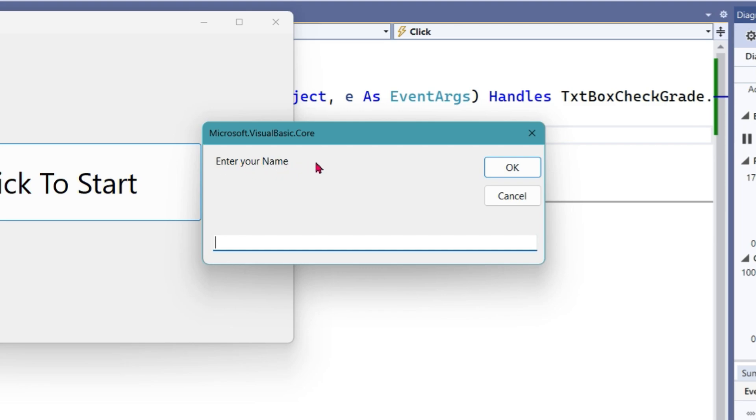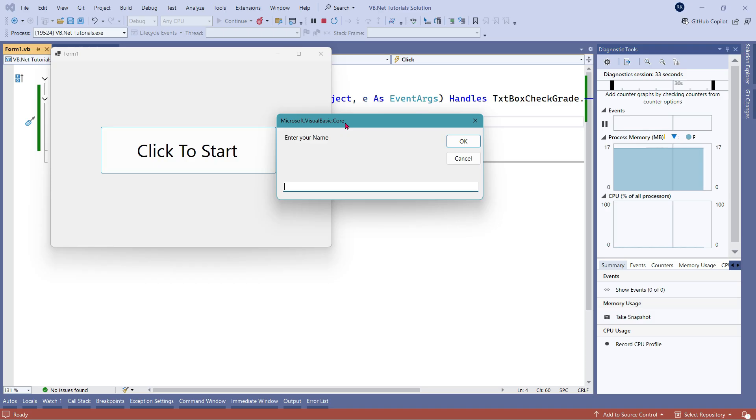Now, there are a couple of other options. On the top, if you see the title says Microsoft Visual Basic. How can I put my own title? For example, I would like to keep user input box. For this, I'm going to close this.